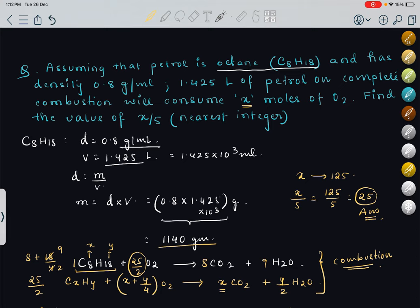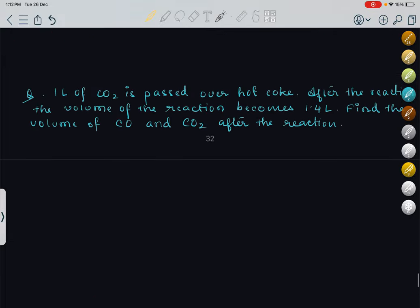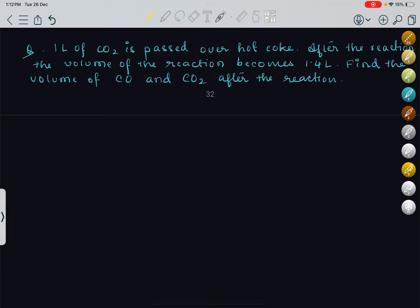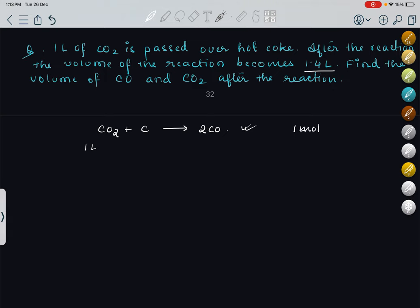One more question: 1 liter of CO2 is passed over hot coke. The equation is CO2 plus C giving 2CO. After the reaction, the volume of the reaction mixture becomes 1.4 liters. Find the volume of CO and CO2 after the reaction. From the reaction, 1 mole of CO2 gives 2 moles of CO. Let X liters be the amount of CO2 that reacts.